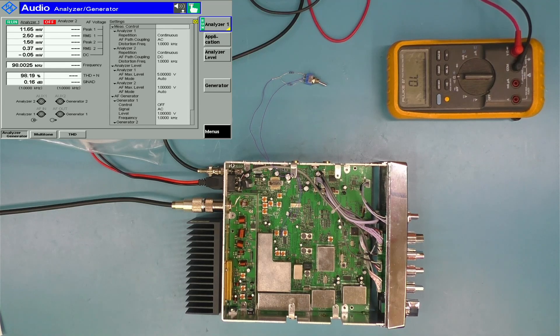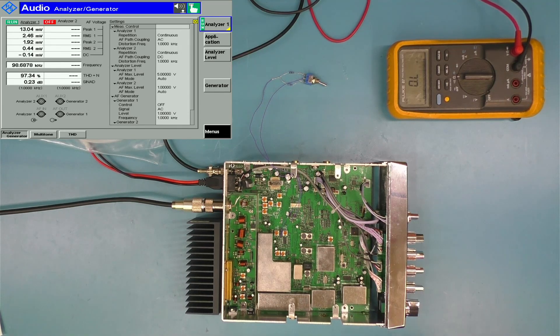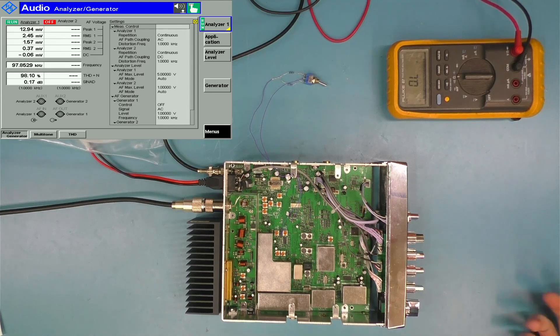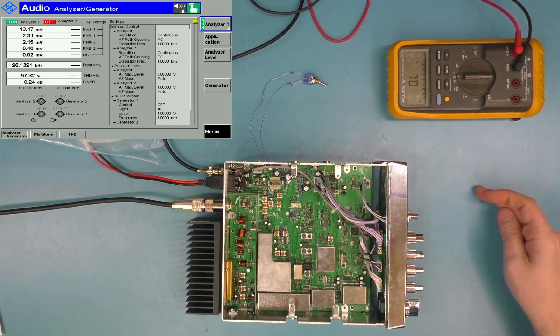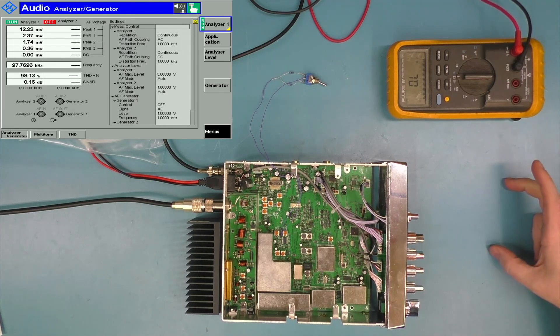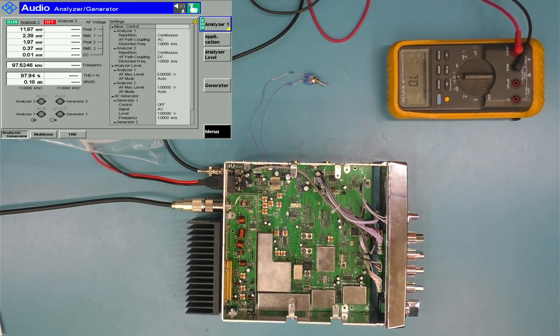What that does is affect the slope for things like the AGC and the S meter. It pushes the whole thing up.